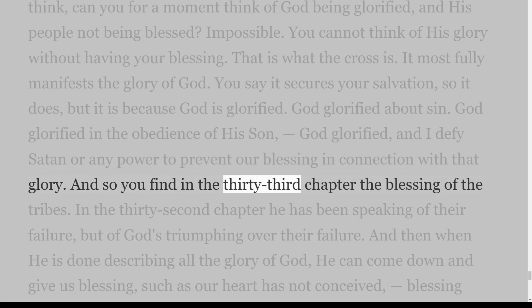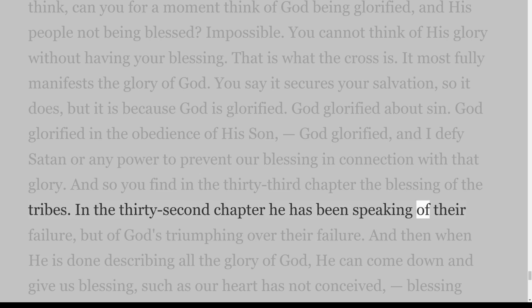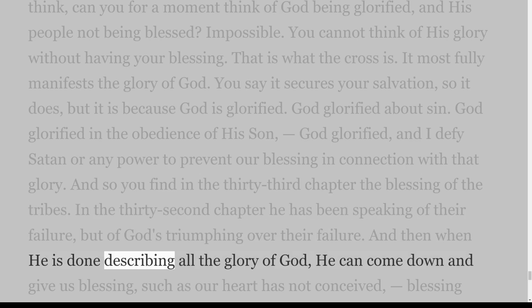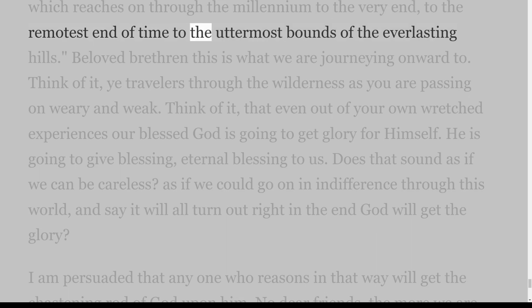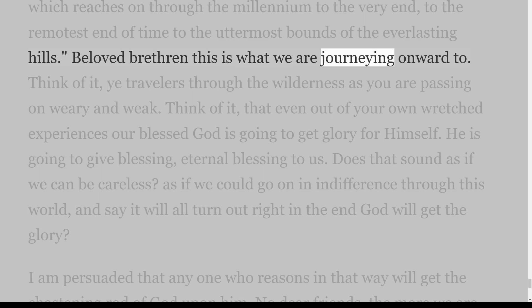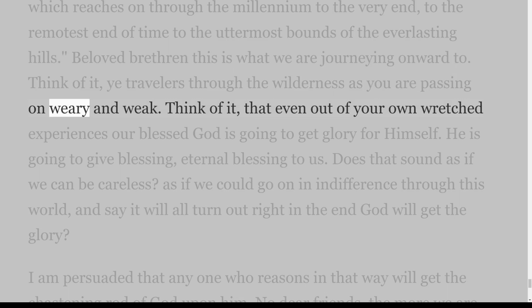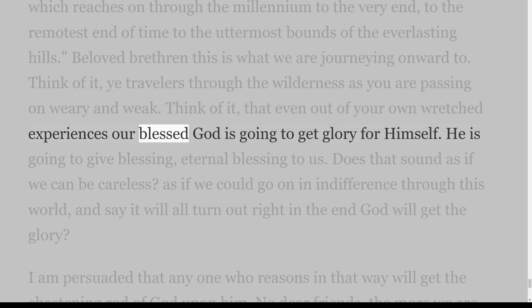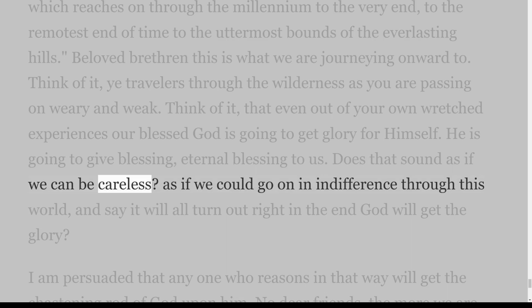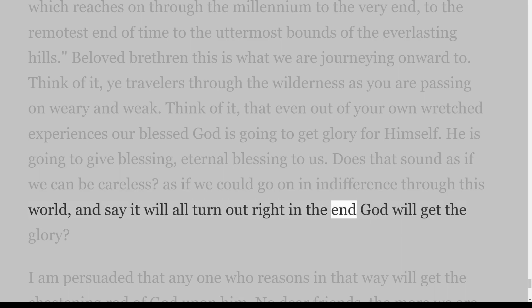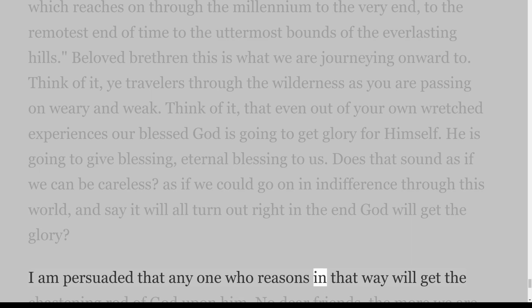So you find in the thirty-third chapter the blessing of the tribes. In the thirty-second chapter he has been speaking of their failure, but of God's triumphing over their failure. And then when he is done describing all the glory of God, he can come down and give us blessing such as our heart has not conceived — blessing which reaches on through the millennium to the very end, to the remotest end of time, to the uttermost bounds of the everlasting hills. Beloved brethren, this is what we are journeying onward to. Think of it, ye travellers through the wilderness as you are passing on weary and weak — that even out of your own wretched experiences our blessed God is going to get glory for himself. I am persuaded that anyone who reasons carelessly about this will get the chastening rod of God upon him.